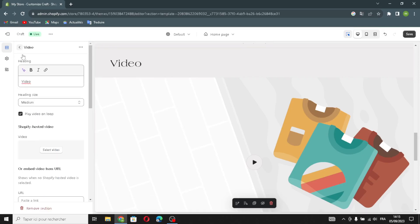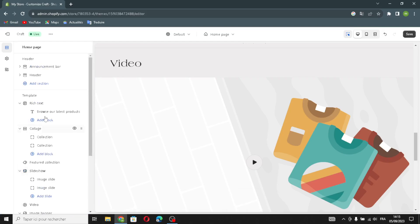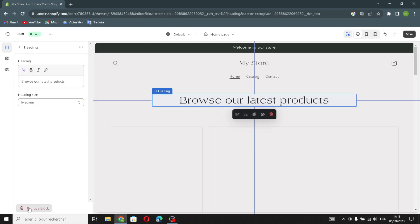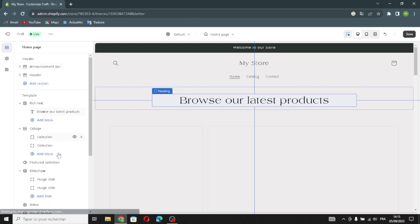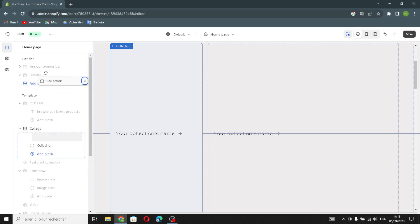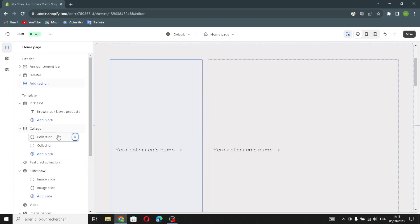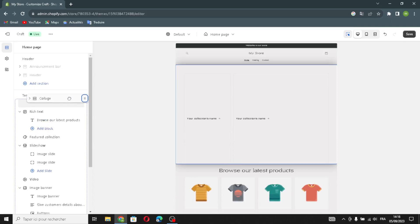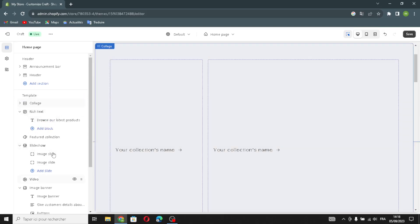If you want to remove a section, just select it and click 'Remove' — it will be removed. If you want to move sections around, just hold on it and drag it to any place you want.